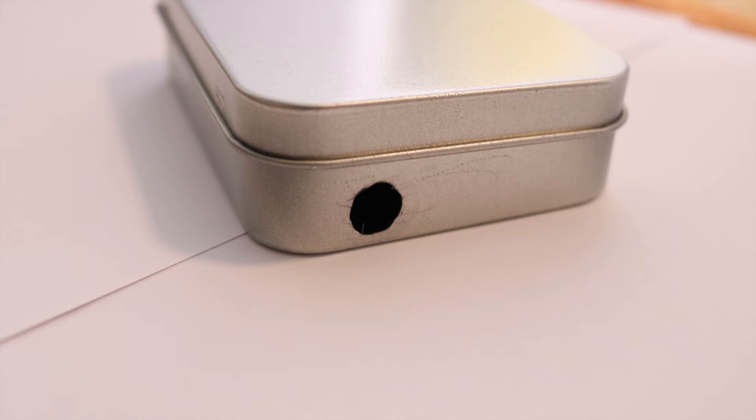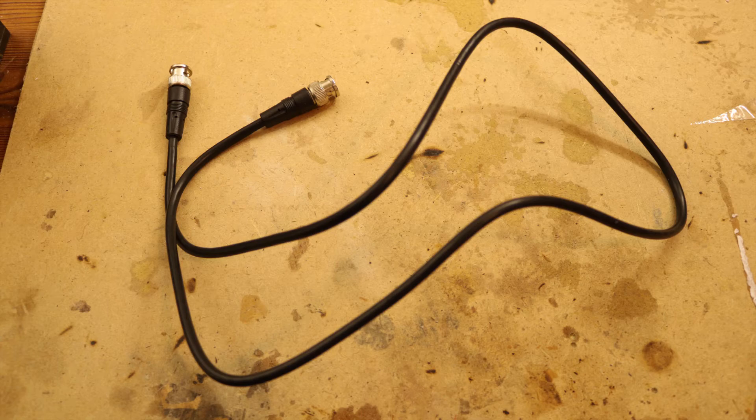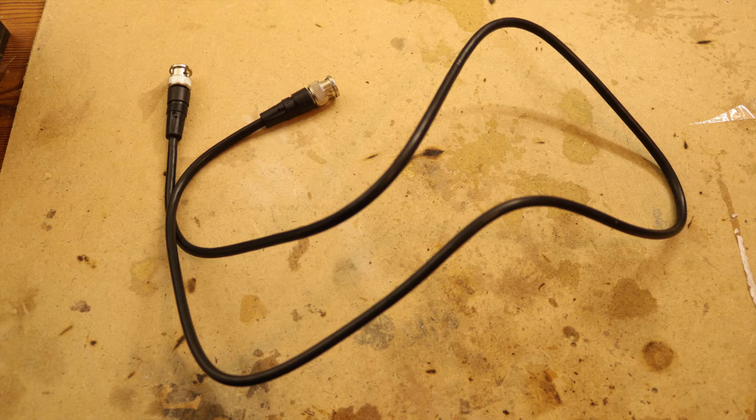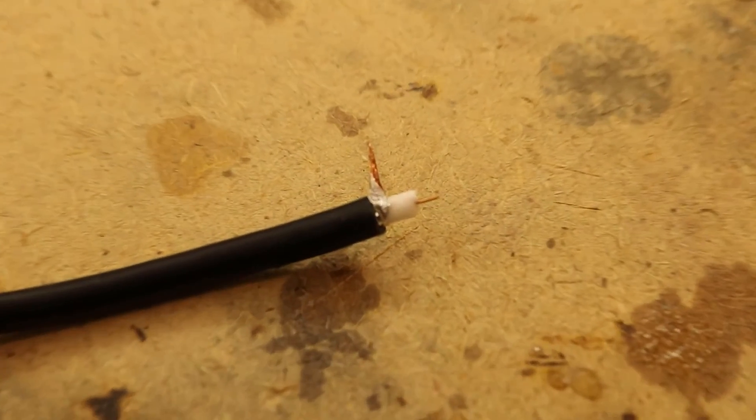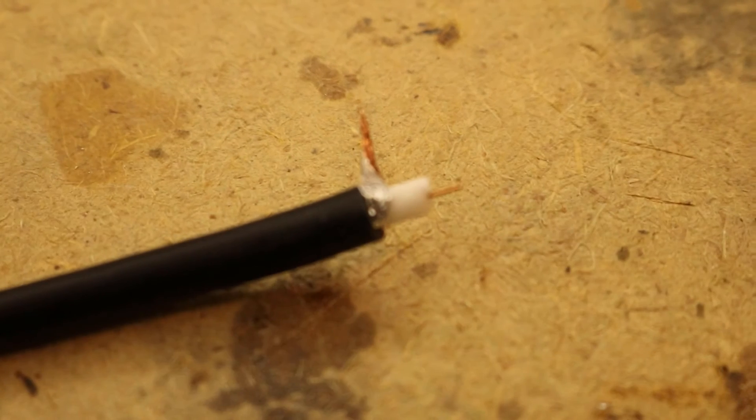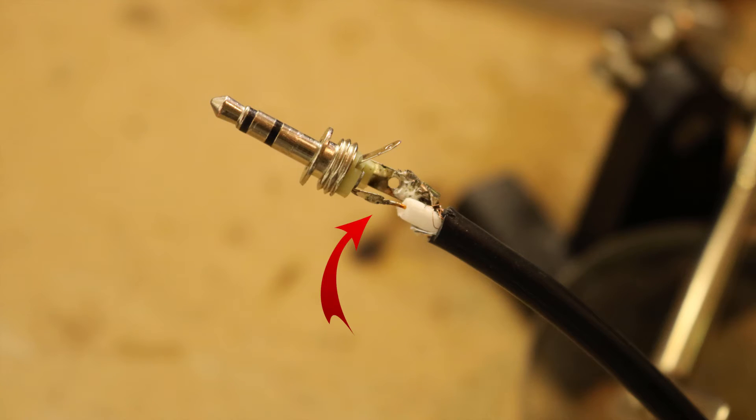In the metal box I cut a hole big enough for the BNC port. I just made the BNC to aux cable myself by cutting a BNC cable in half and soldering the outer shield on ground of the aux plug and the inner cable on the outer contact.